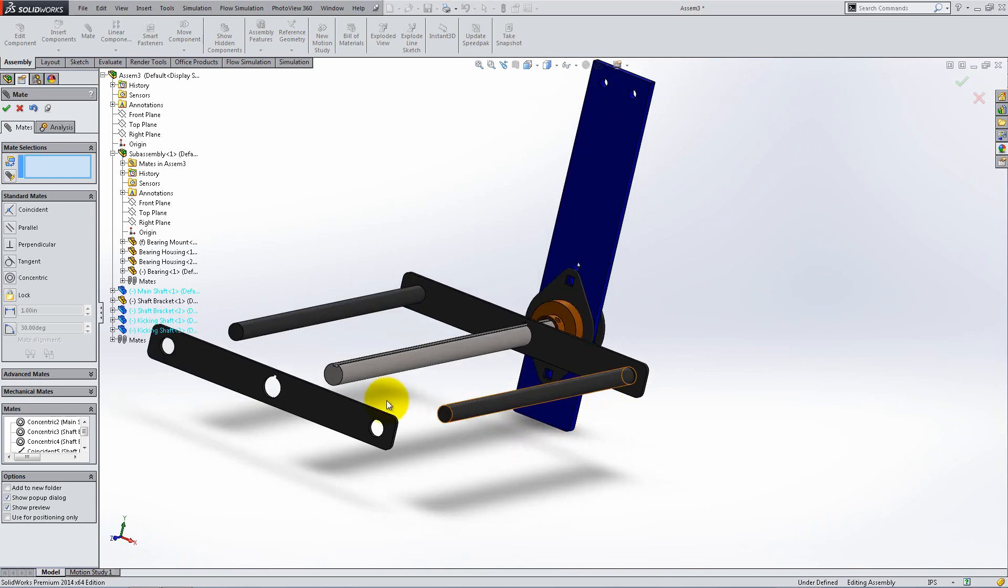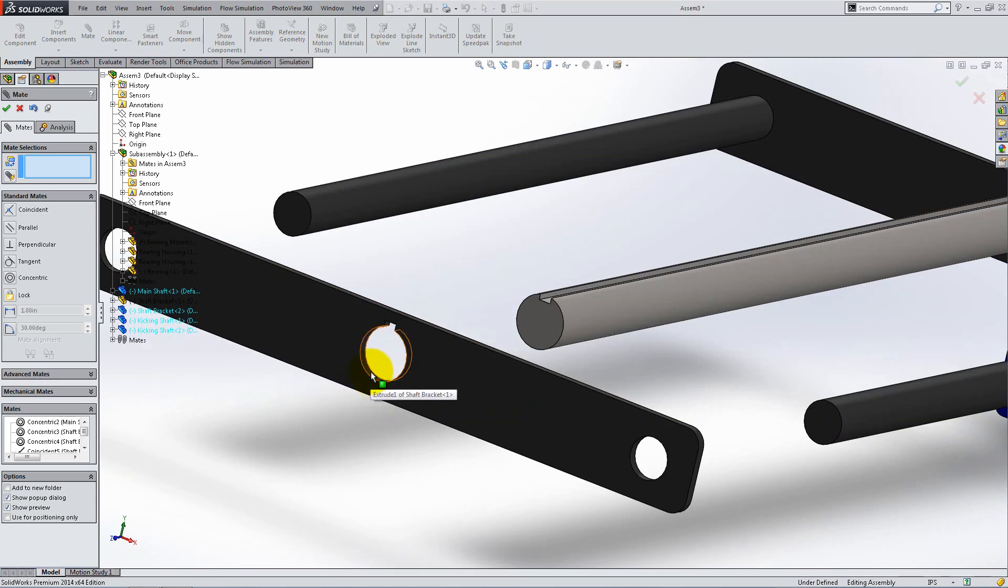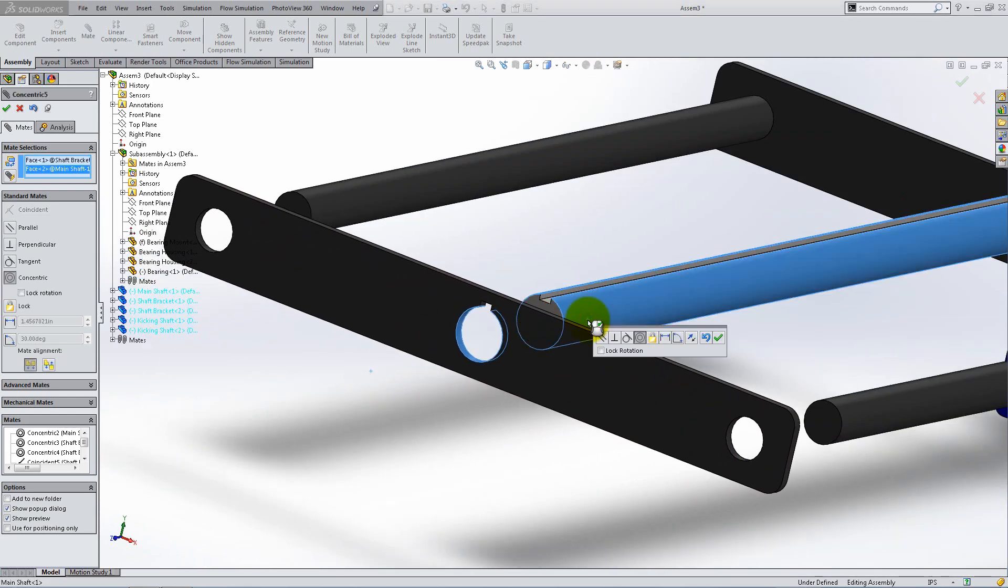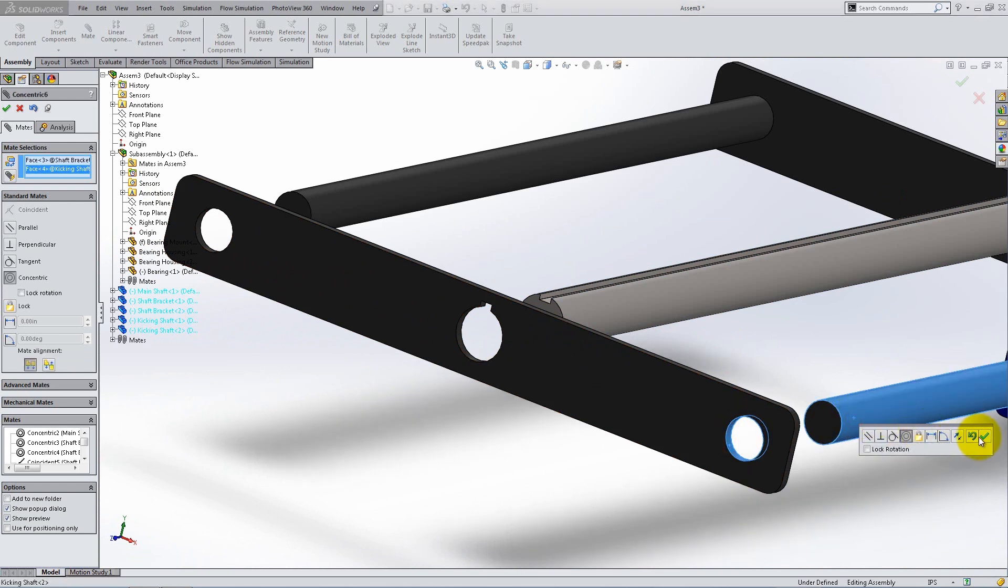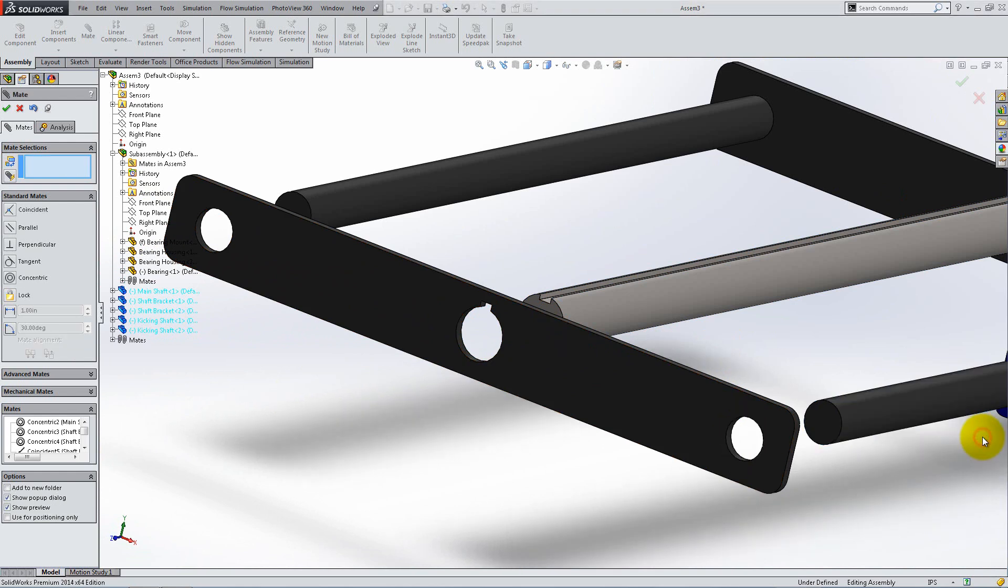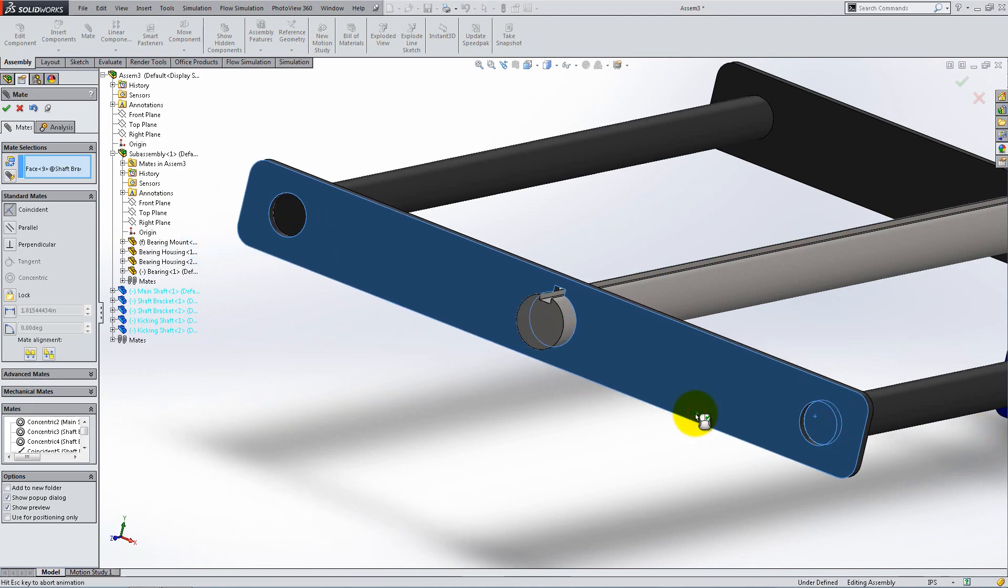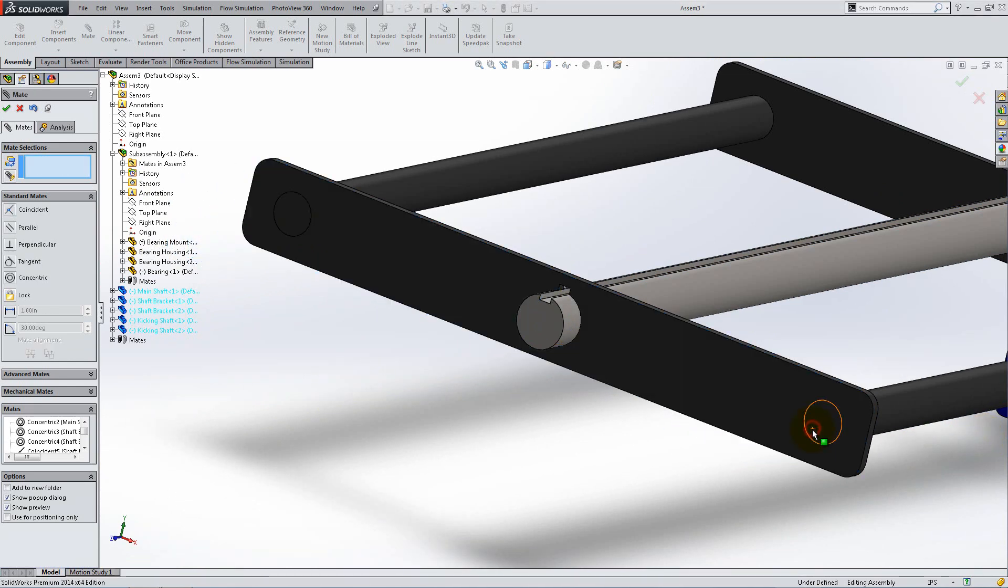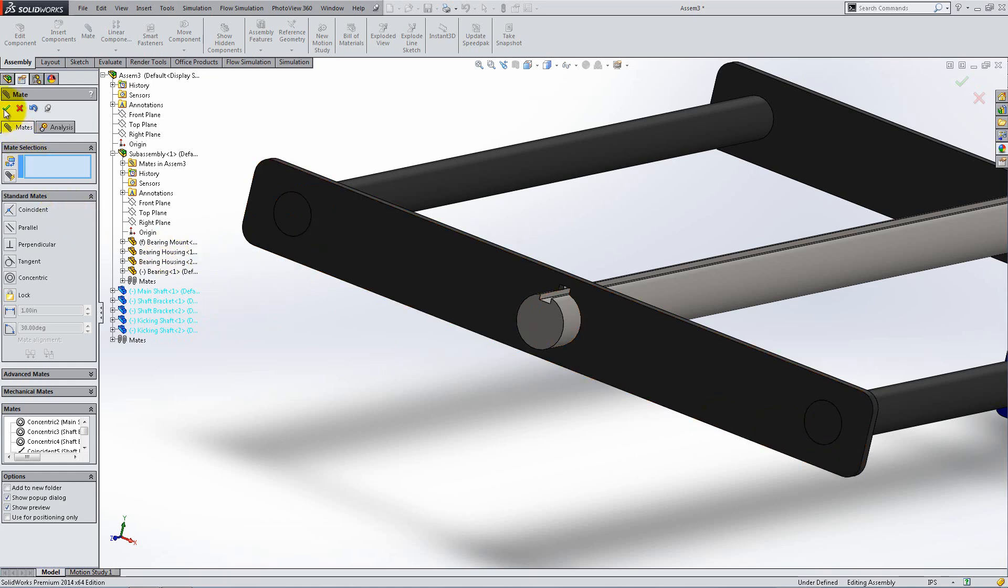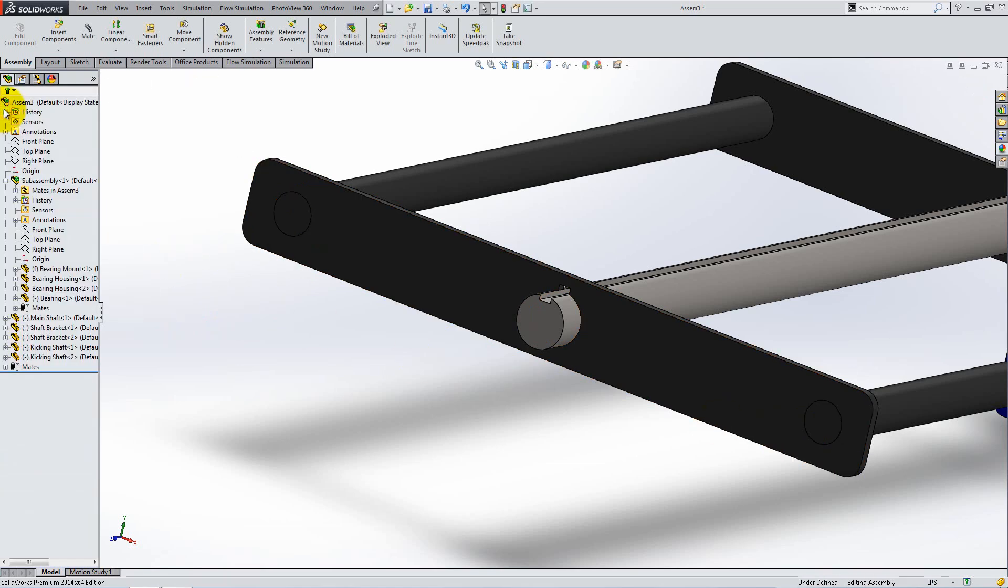Add two more concentric mates for the bracket in the front. It is now aligned with the bracket in the back so you don't need to add another concentric mate. Place a coincident relation between the bracket and the kicking shaft. Click OK then press the space bar to switch to isometric view.